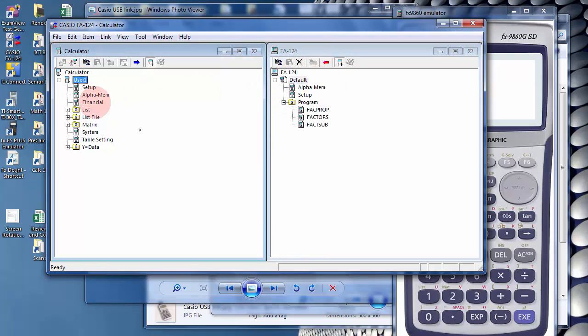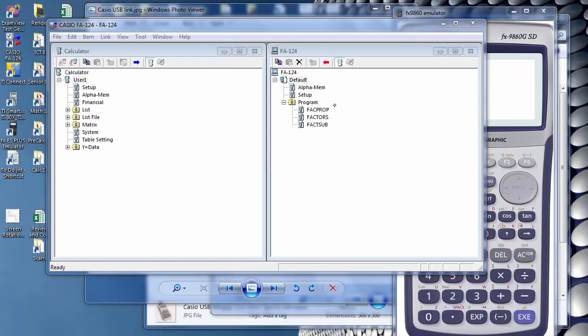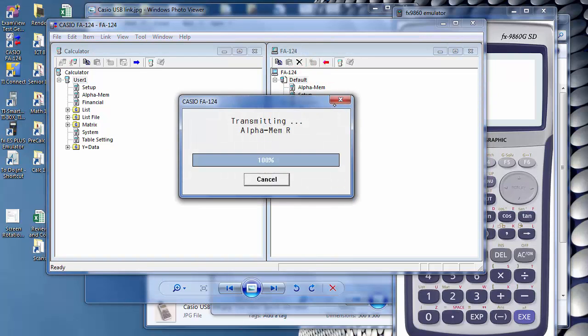So you need to click on User here and then click on Default here. And then hit Transfer. And it will transfer everything.